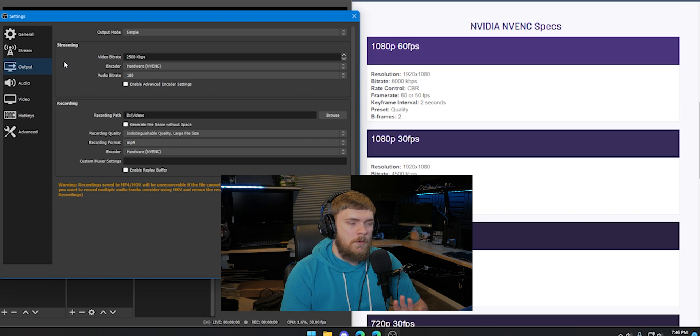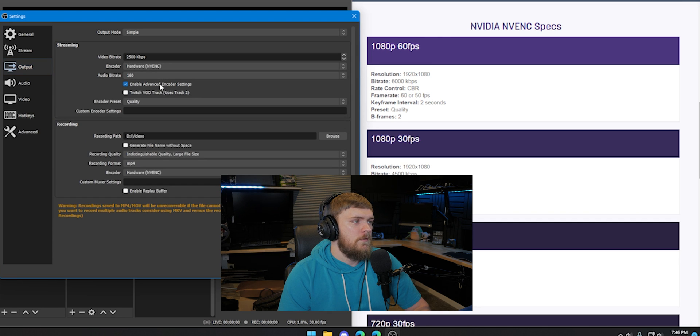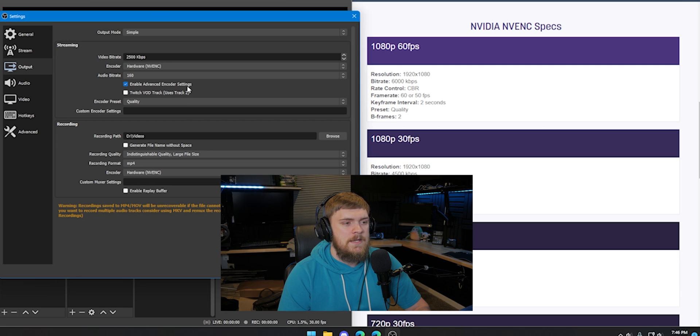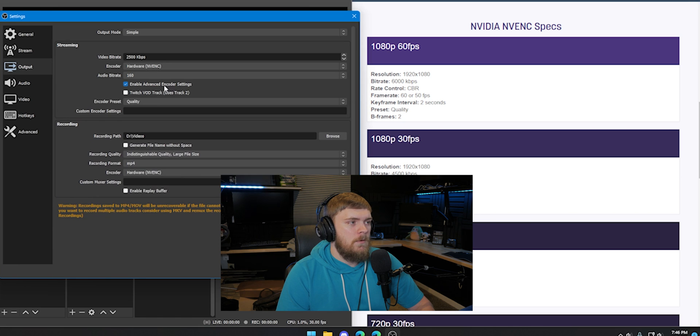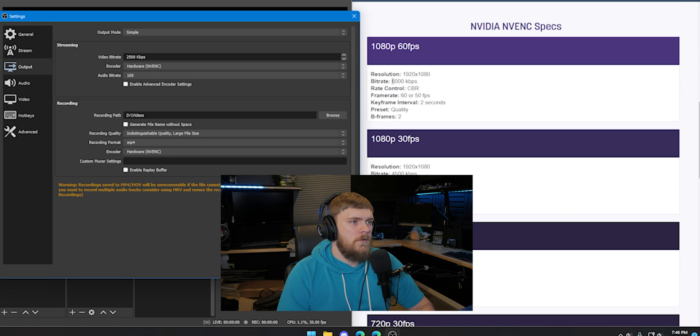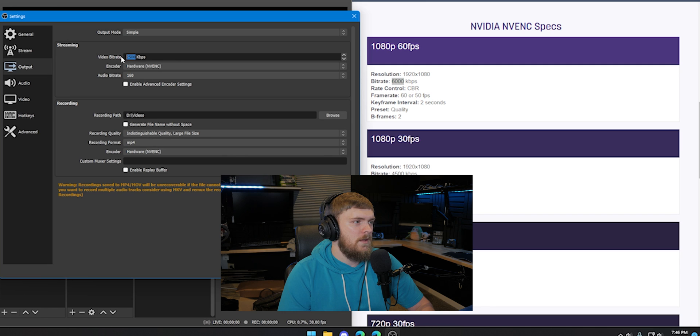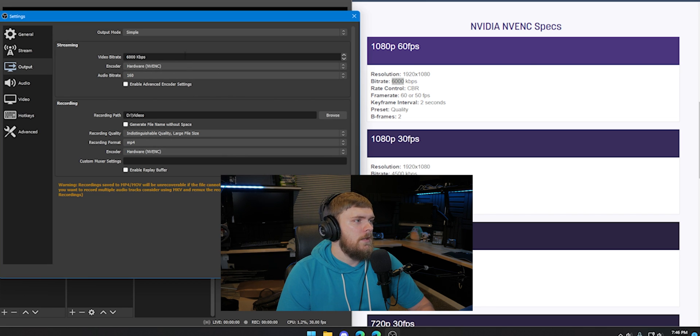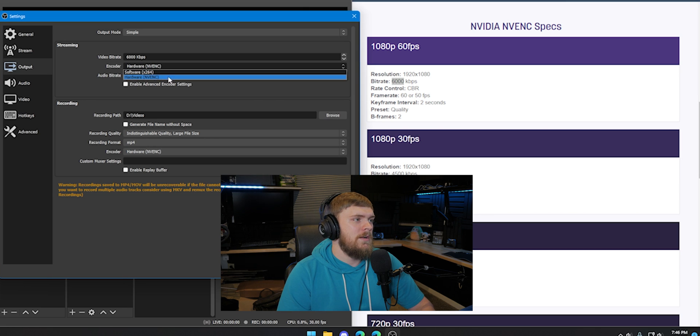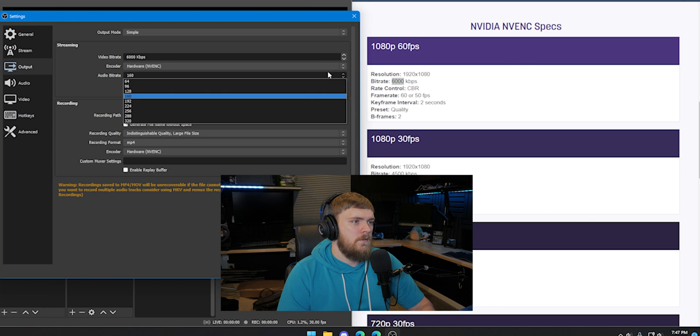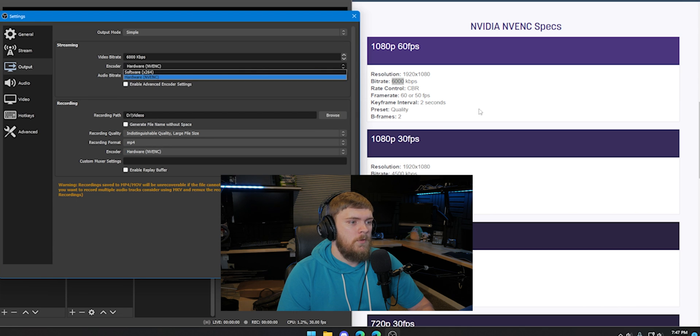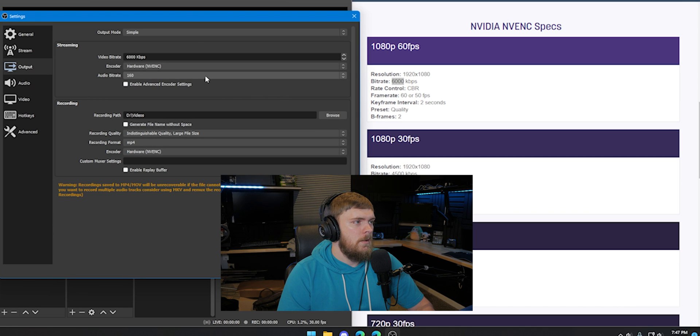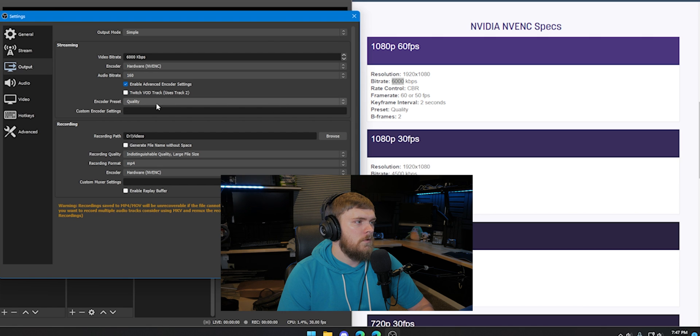Our output tab is where we're going to want to start making our changes. So we've got a streaming tab and then we've got our encoder and then our bit rate. So there's some advanced stuff in here for things like VOD tracks and stuff. We're not really going to worry about that. We may mess with the encoder preset in just a second. So I'm going to look at what my bit rate is over here since I'm using the 1080p 60fps. It says I need to use 6,000 kilobits per second. So all I'm going to do is change this to 6,000. And then we have the encoder set to NVENC and you can see the other ones up there. The audio bit rate is kind of your preference.